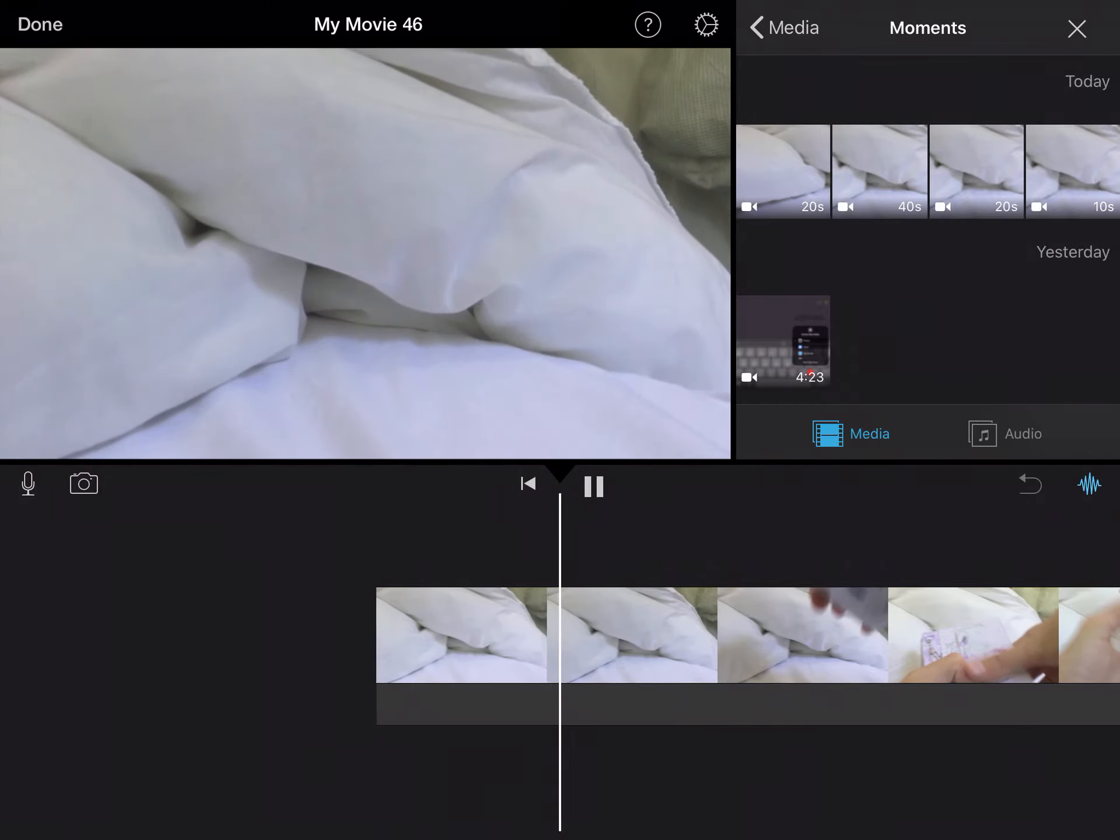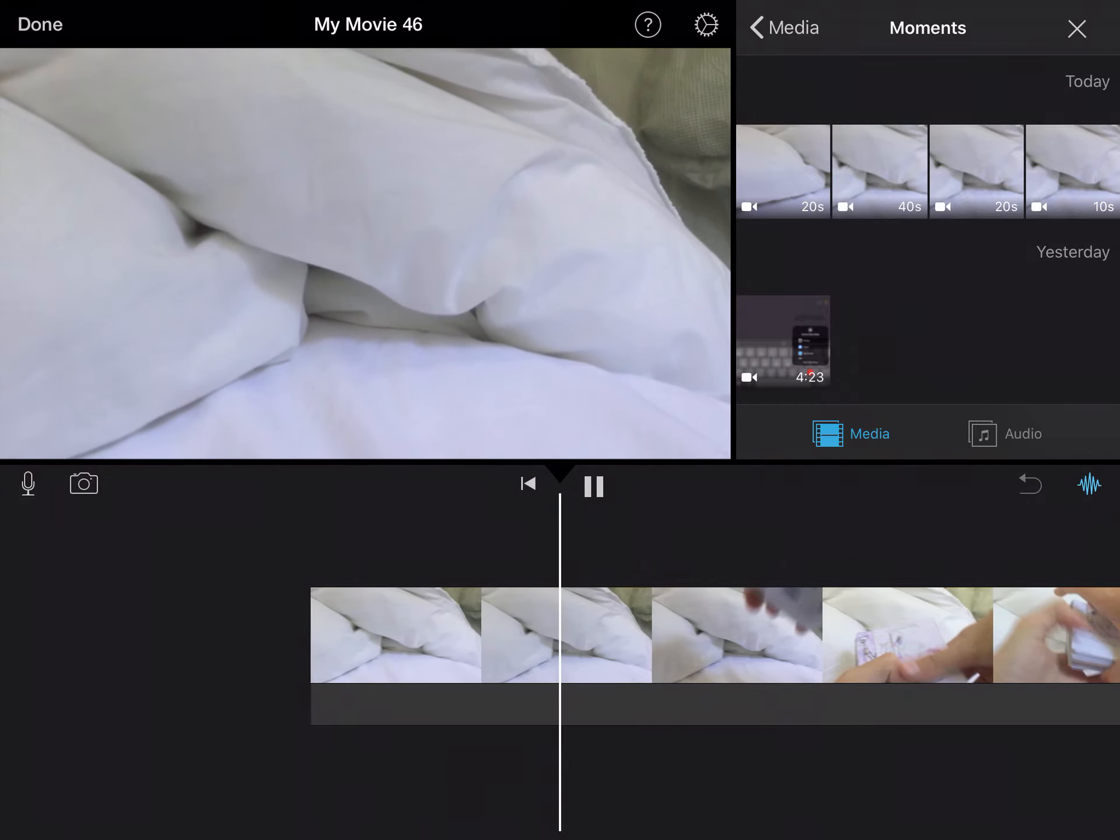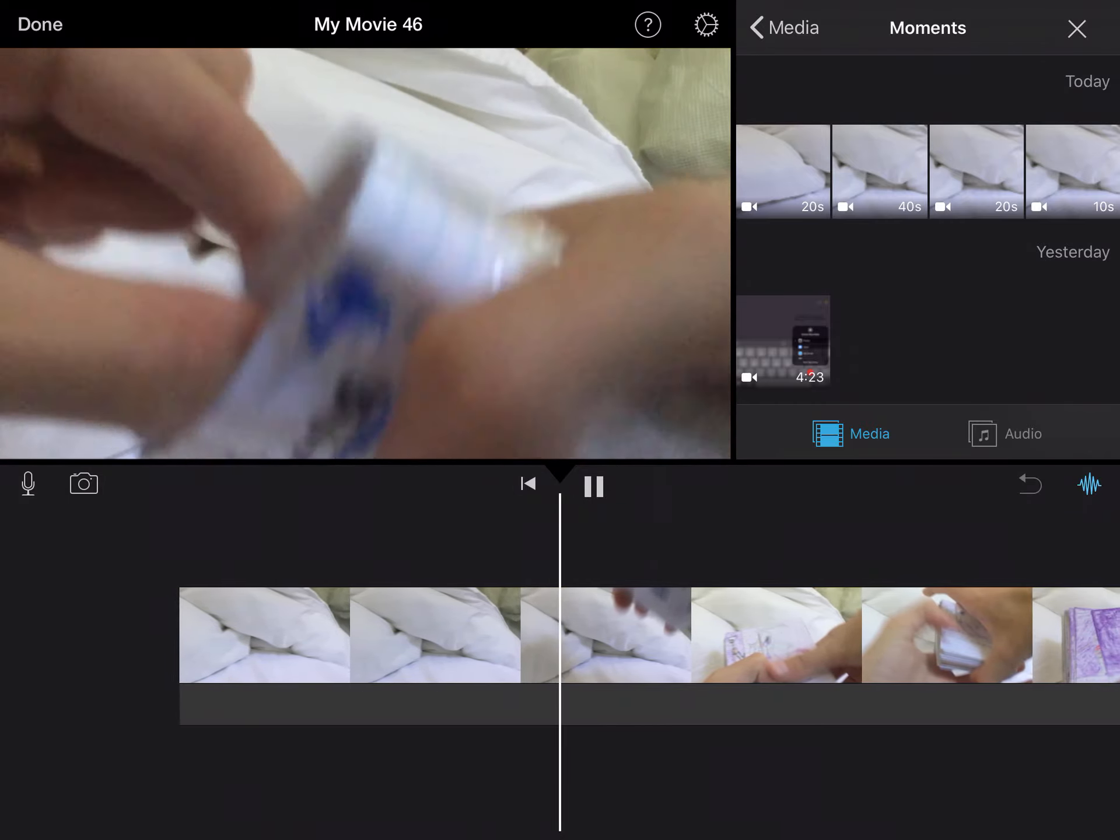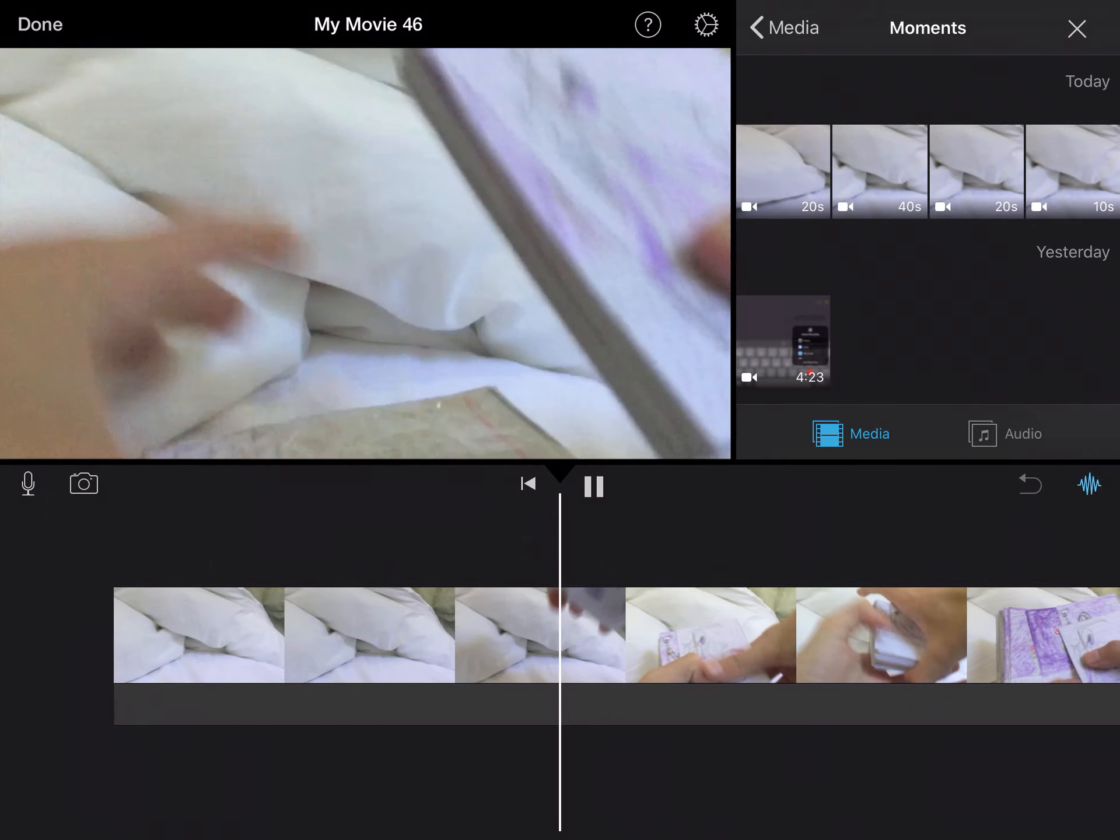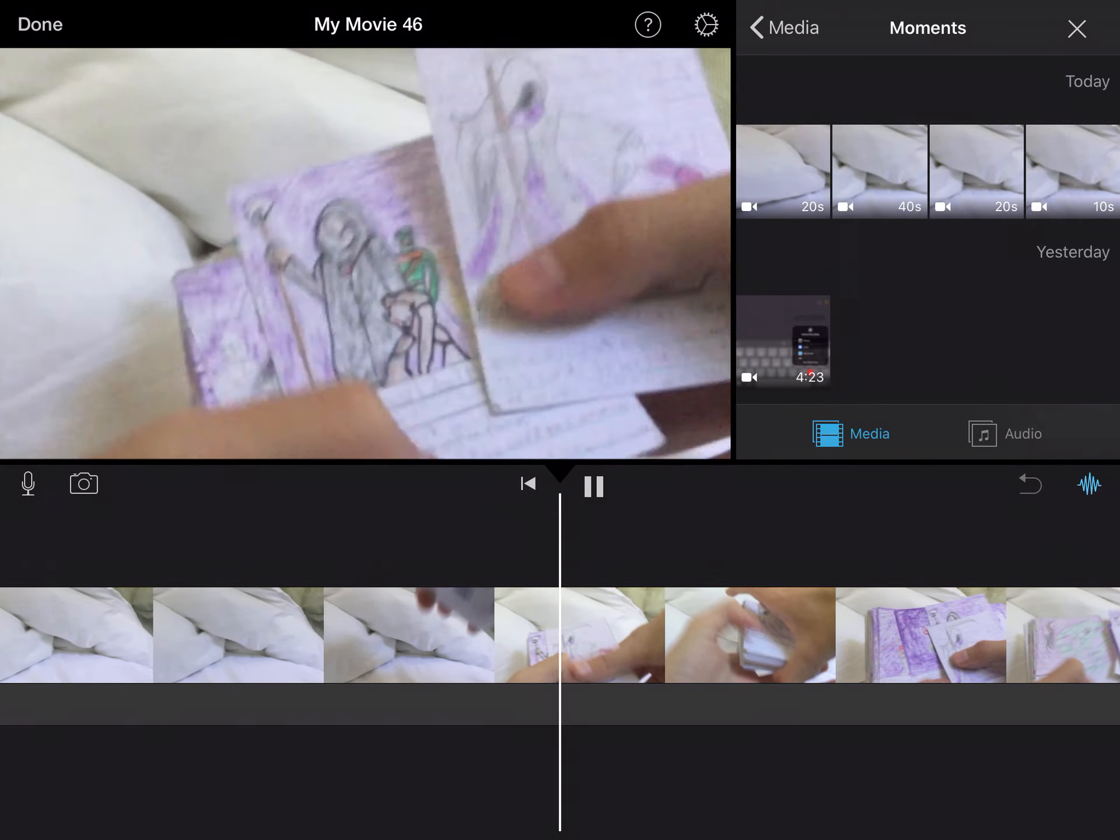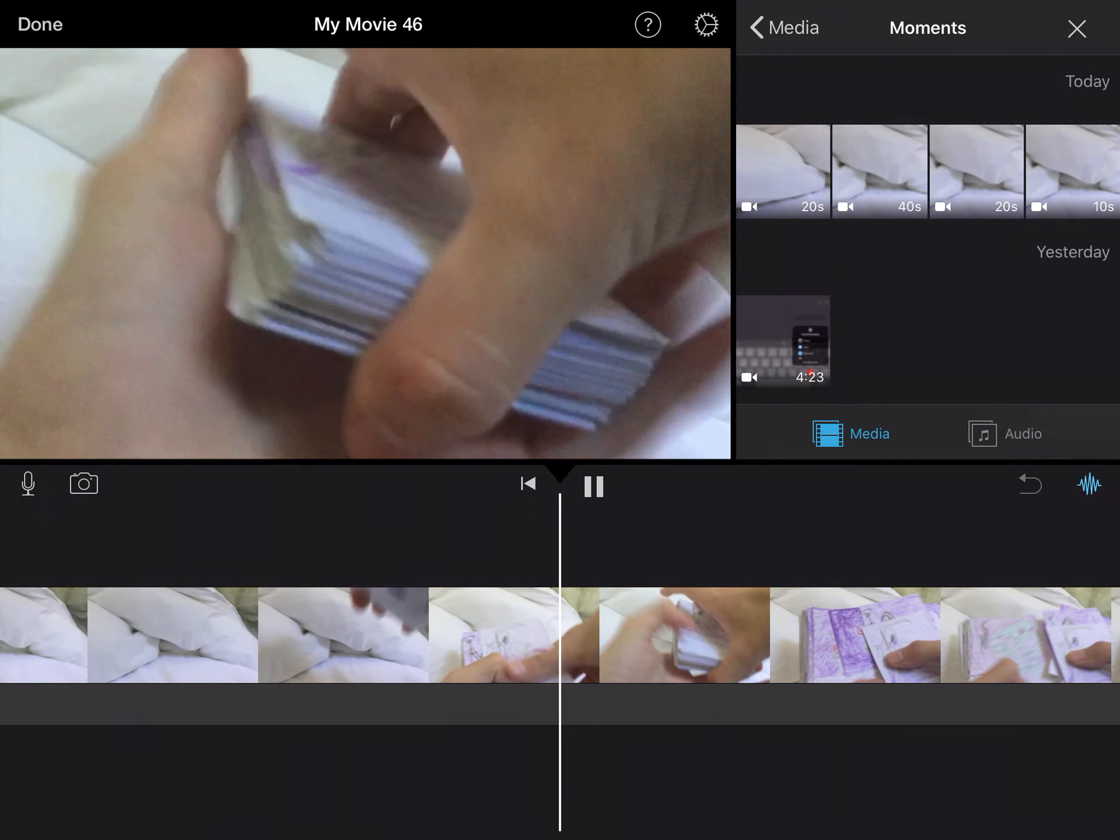These are both sped up but one of them is sped up to like four times or something like that. So this is at two times speed.